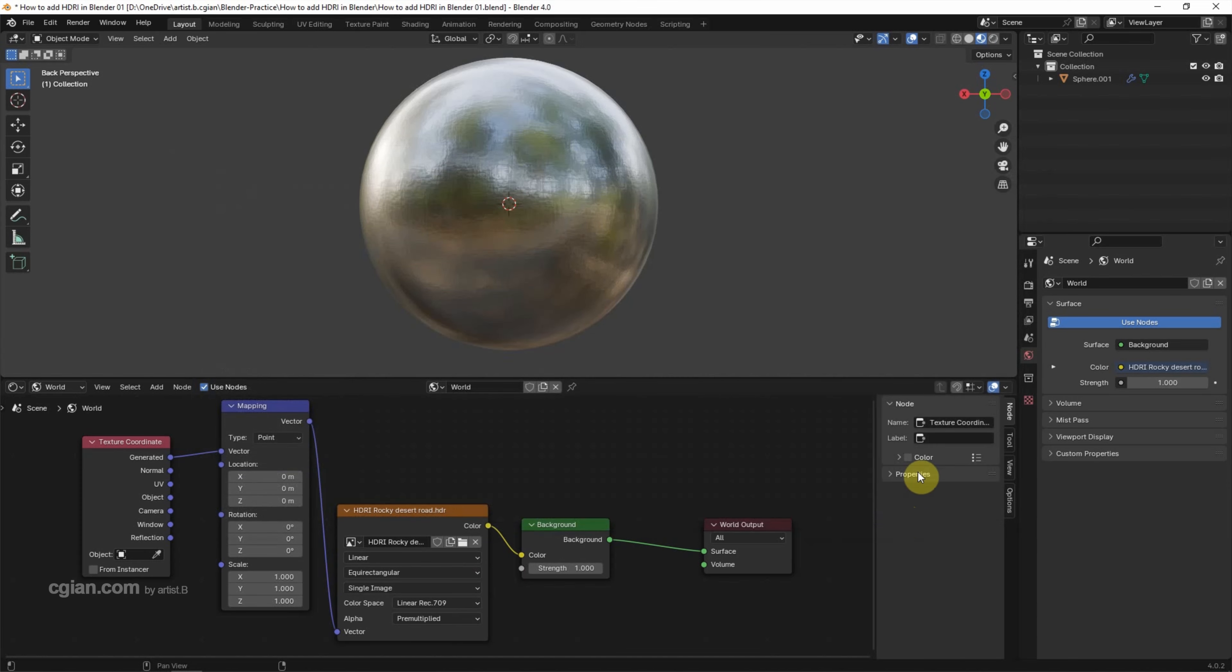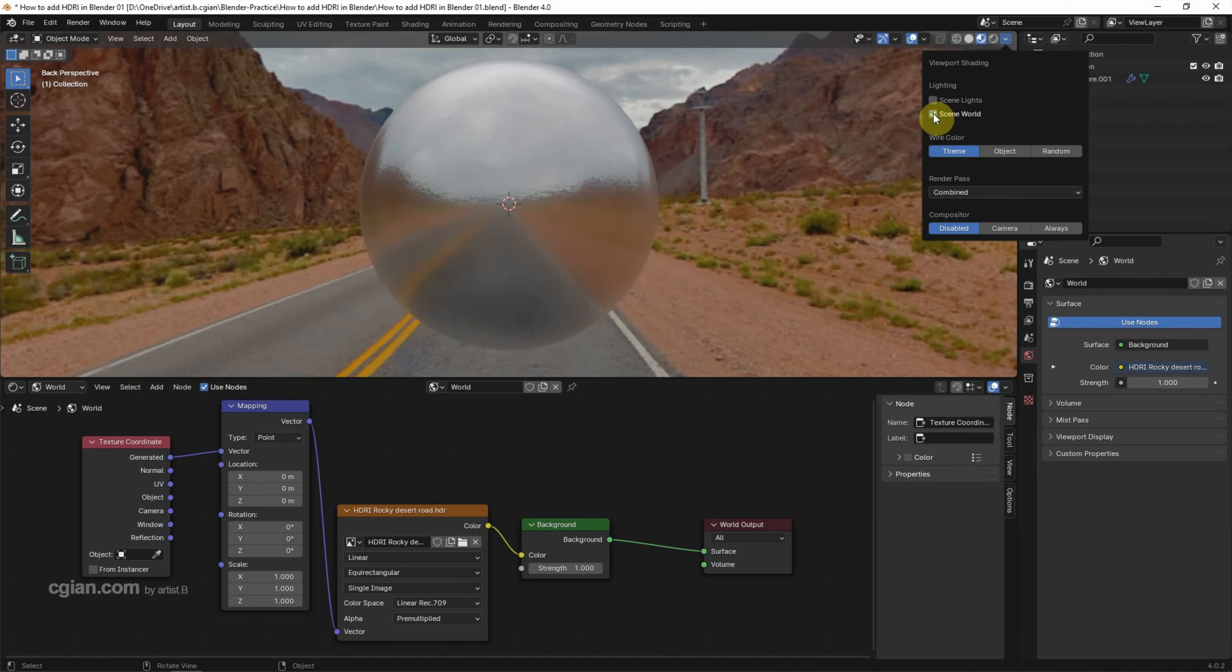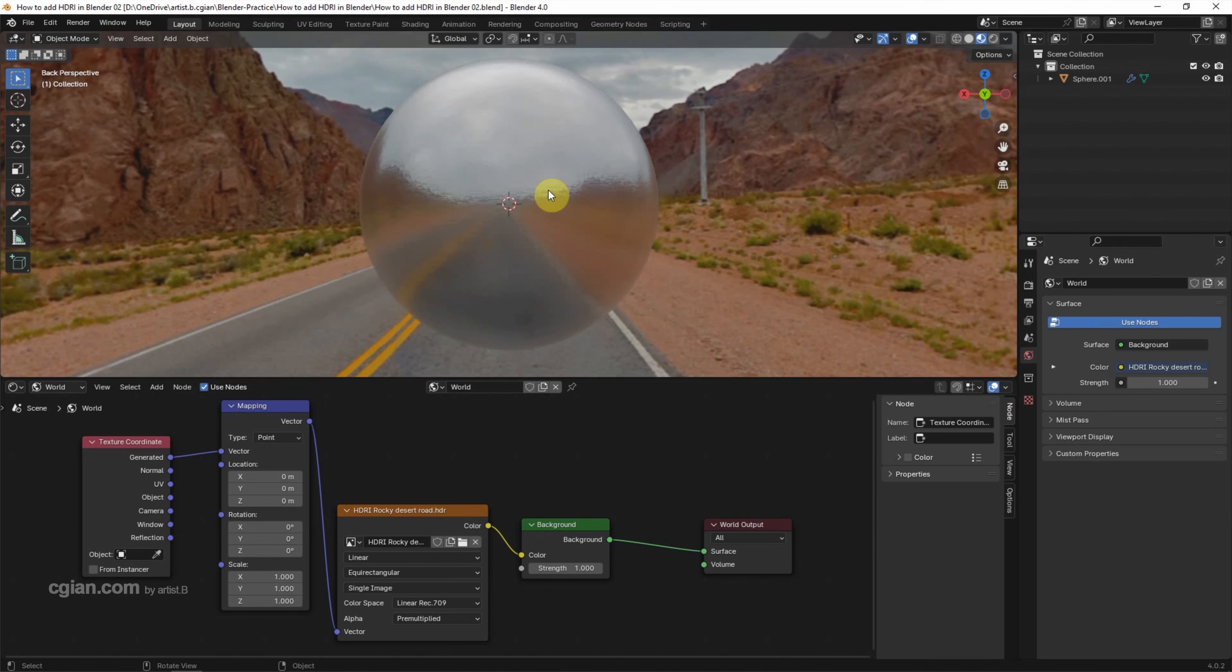And then we can keep the material preview and open the drop-down menu. We can check the box symbol to show the HDRI image. This is how we can add HDRI image to the world. We can rotate.